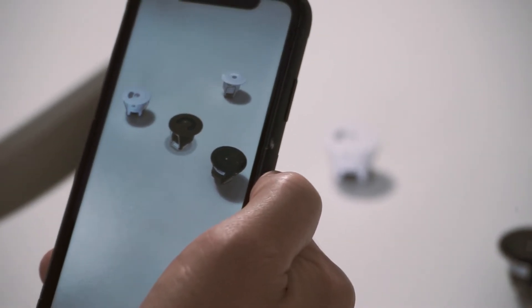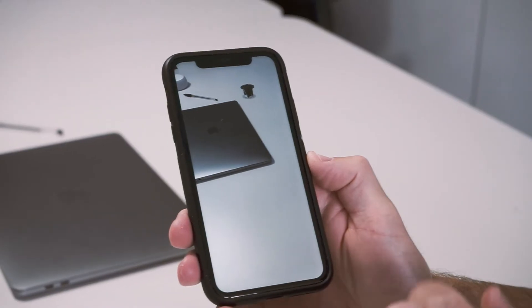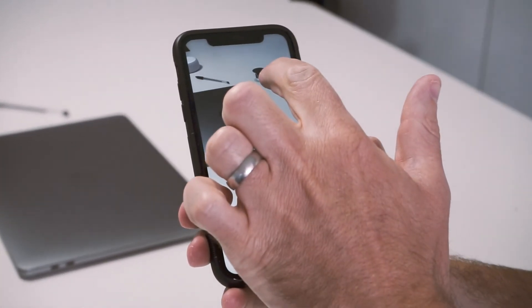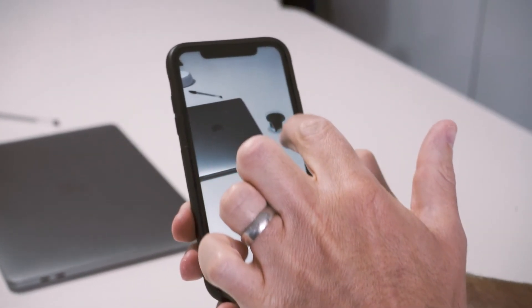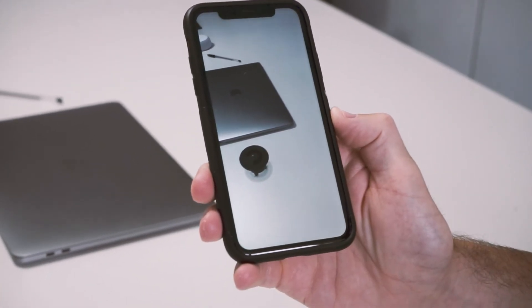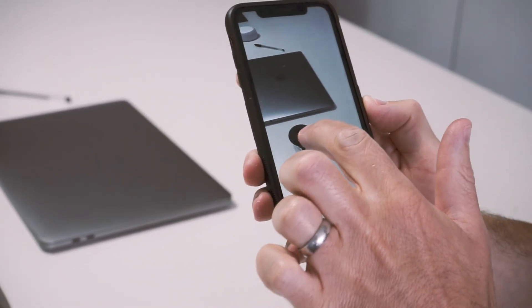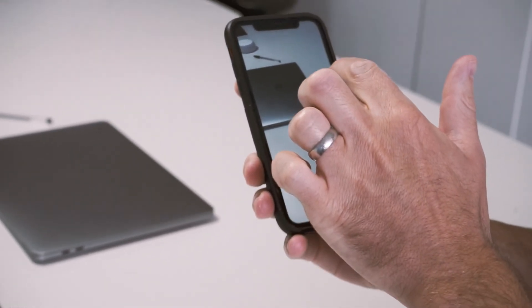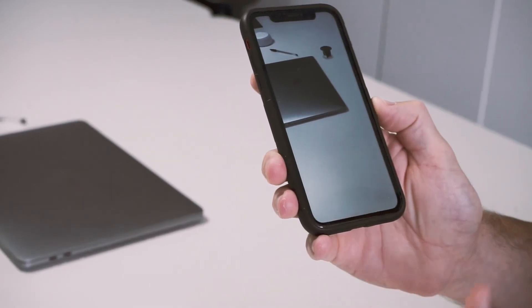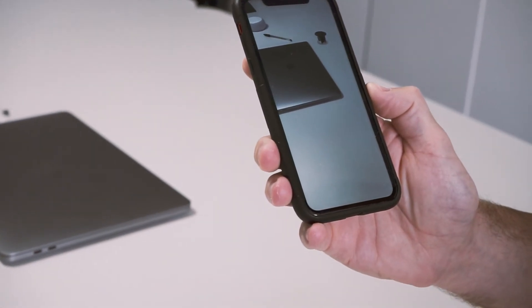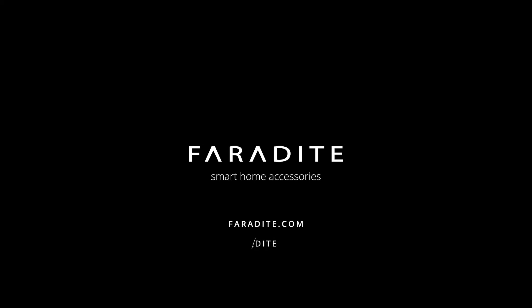Please note, the AR feature is only available on mobile devices. This feature allows users to get a feel for the scale of our sensors from the comfort of their own home. Head to the Faradite website and have a look for yourself. Faradite Smart Home Accessories.